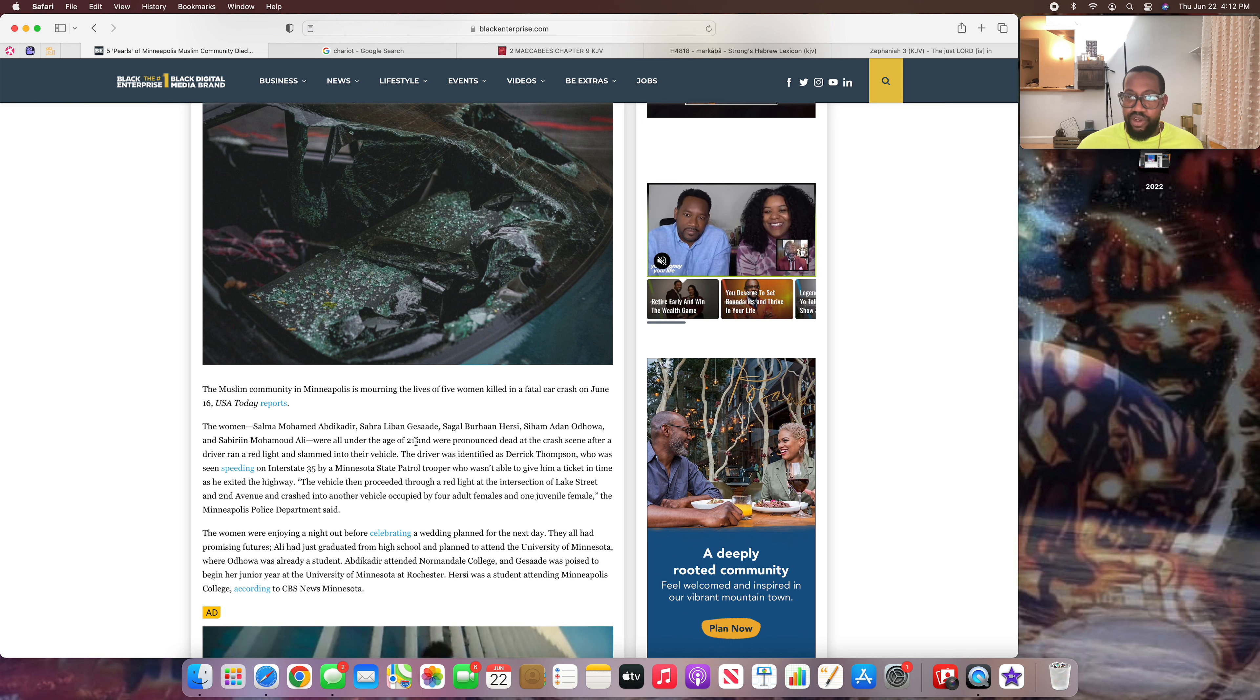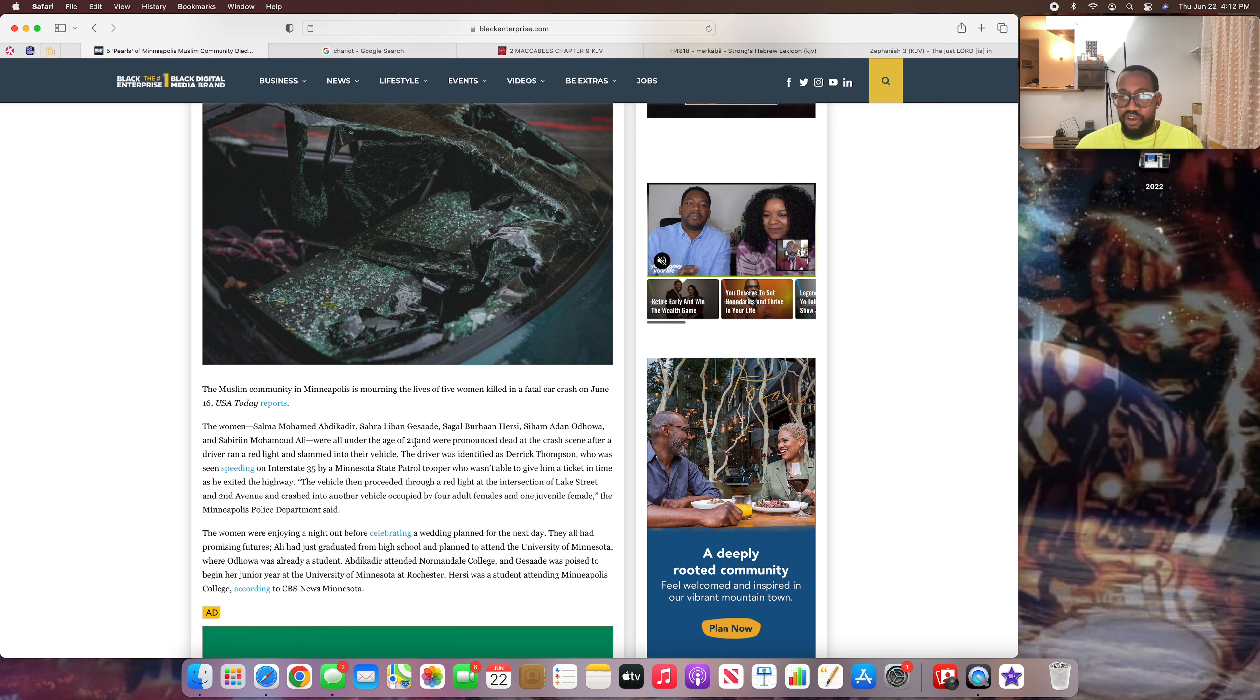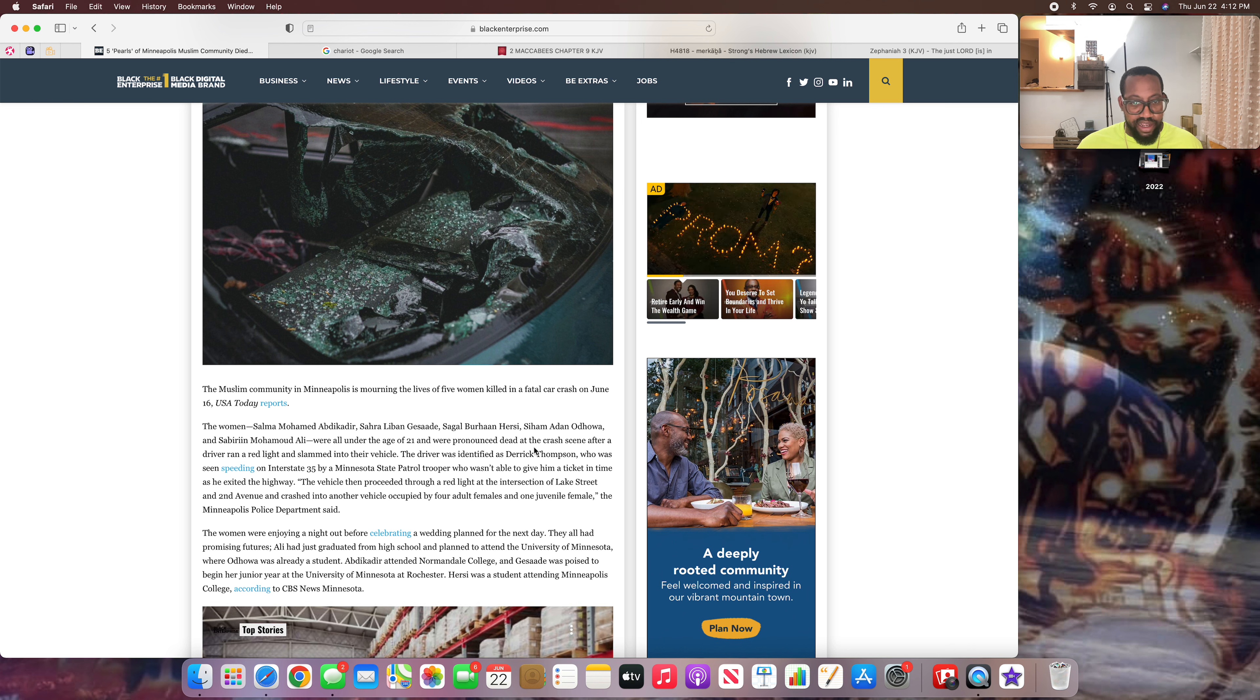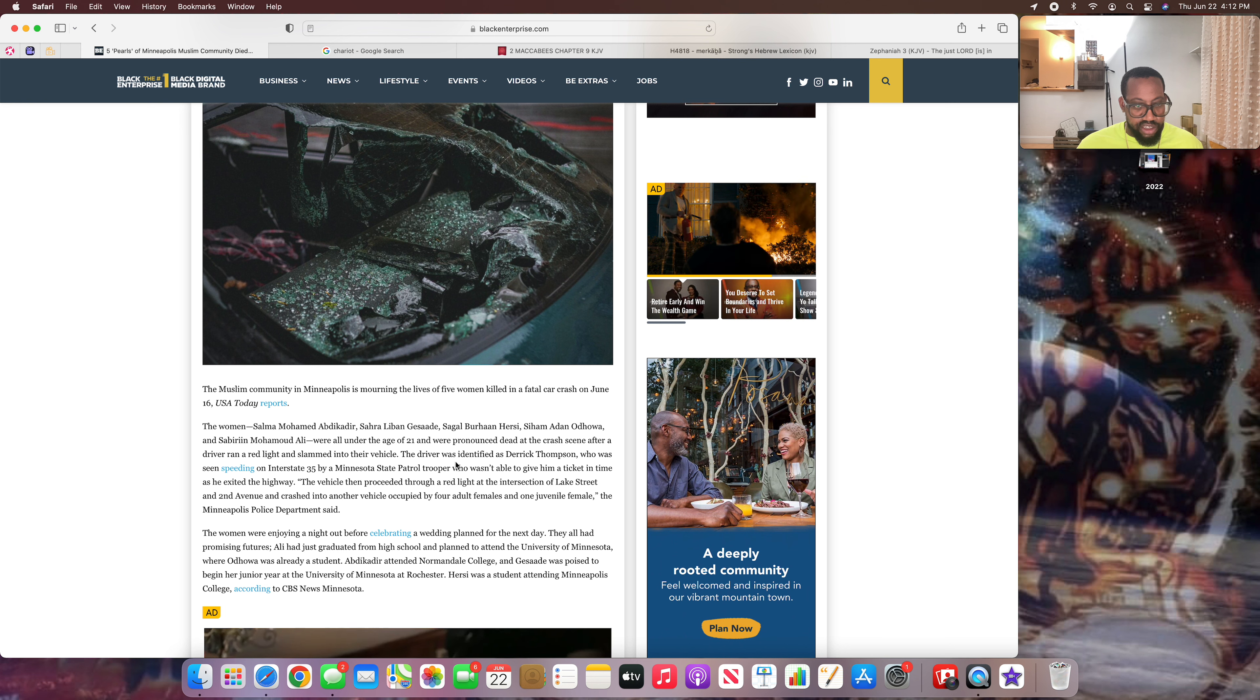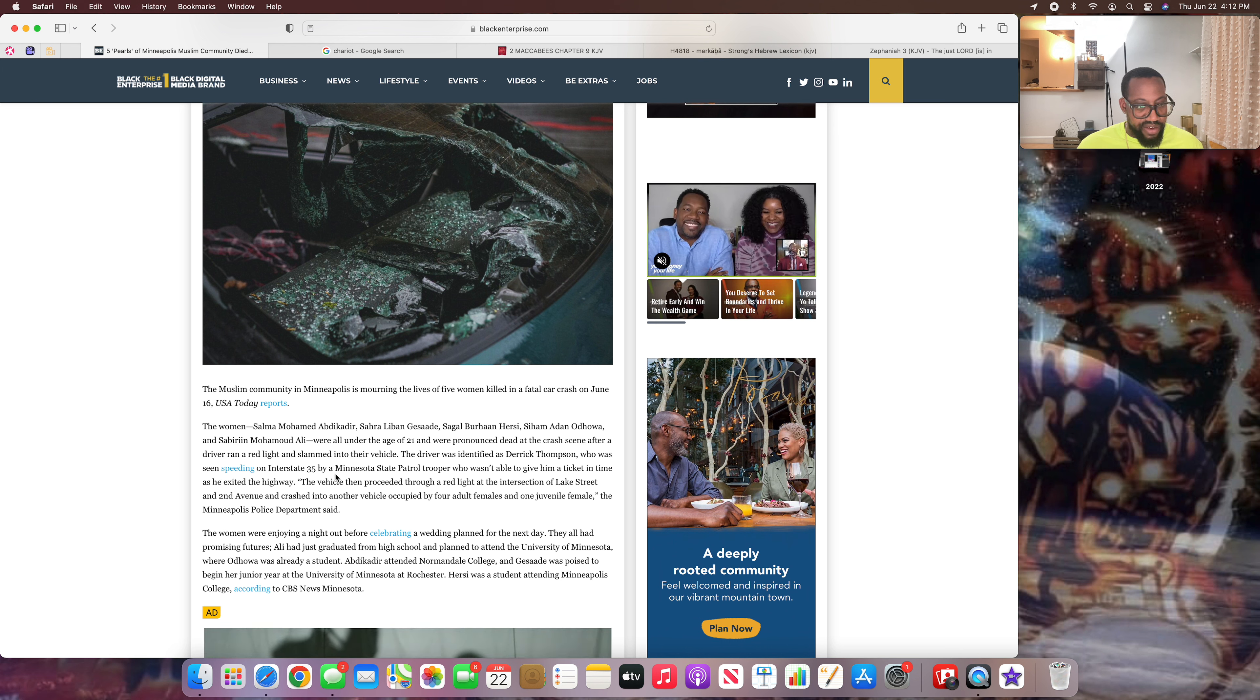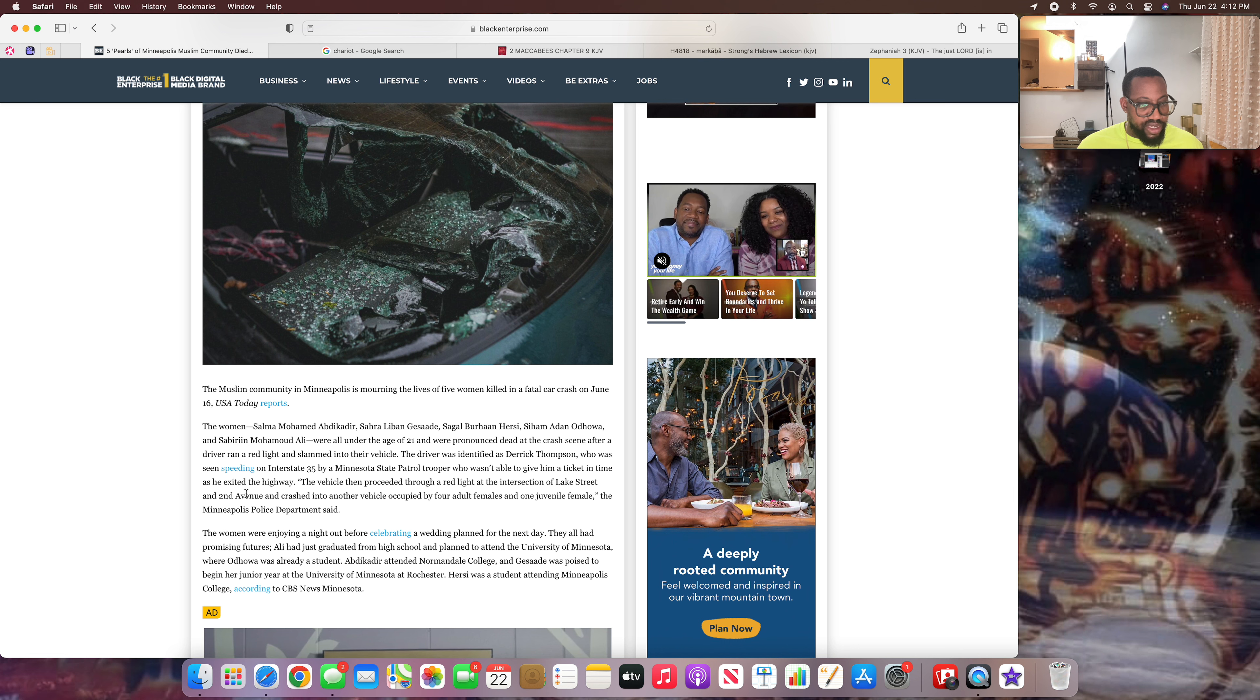You notice when a woman is in her prime, her prime years, her latter teen years going into her early 20s - that's a woman's prime. It says they were pronounced dead at the car crash scene after a driver ran the red light and slammed into their vehicle. The driver was identified as Derek Thompson, who was seen speeding on Interstate 35.